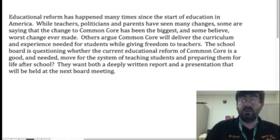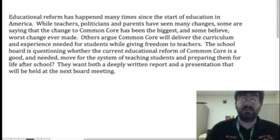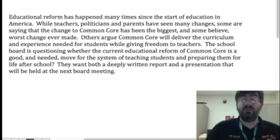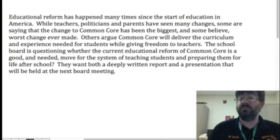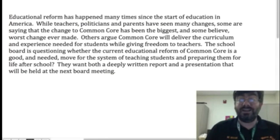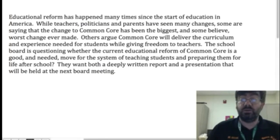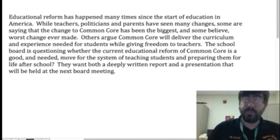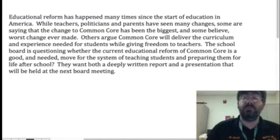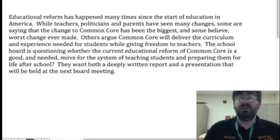Educational reform has happened many times since the start of education in America. While teachers, politicians, and parents have seen many changes, some are saying that the change to common core has been the biggest and some believe worst change ever made. Others argue common core will deliver the curriculum experience needed for students while giving freedom to teachers. The school board is questioning whether the current educational reform of common core is a good and needed move for the system of teaching students and preparing them for life after school. They want both a deeply written report and a presentation that would be held at the next board meeting.